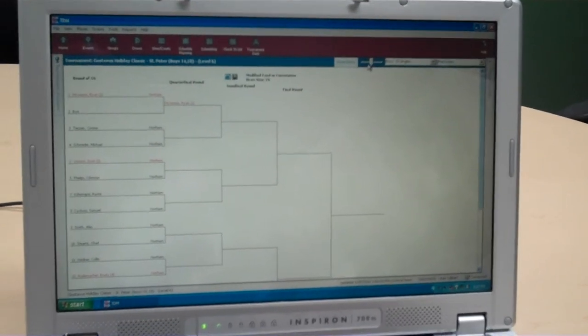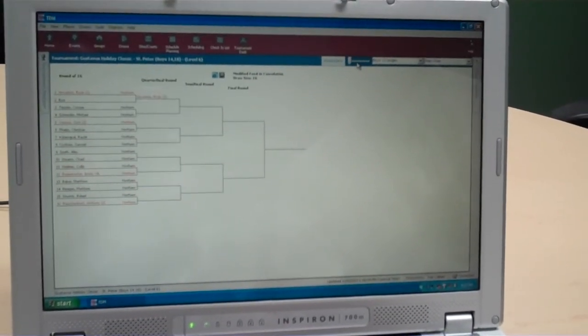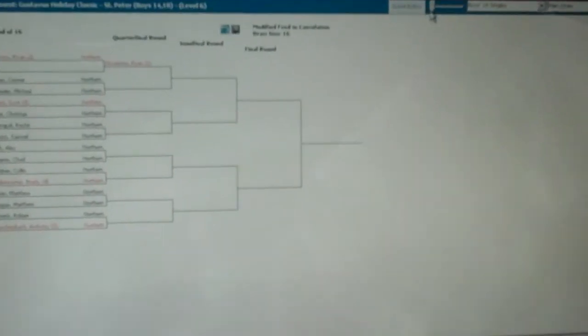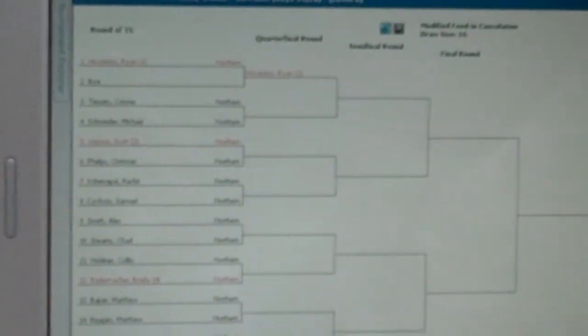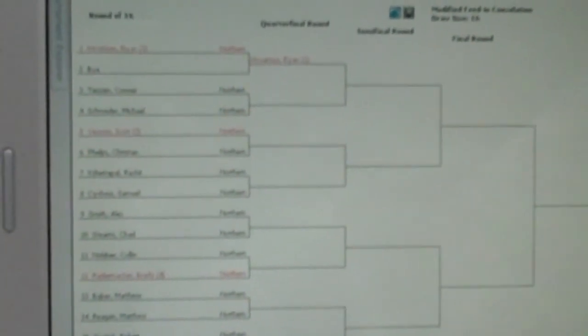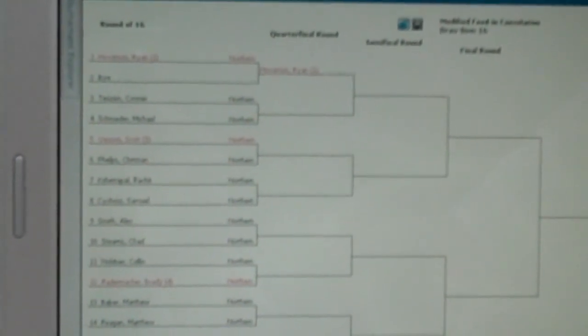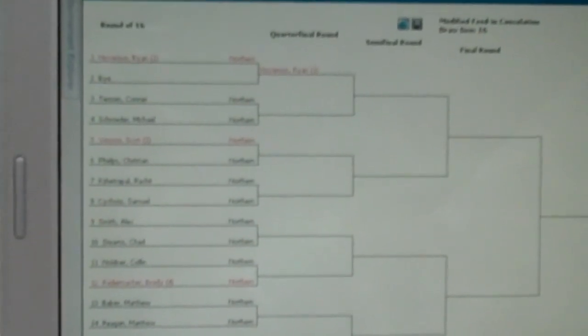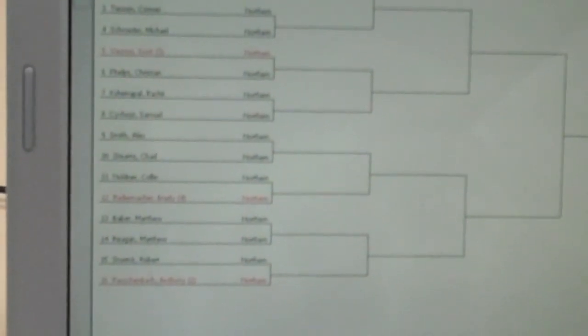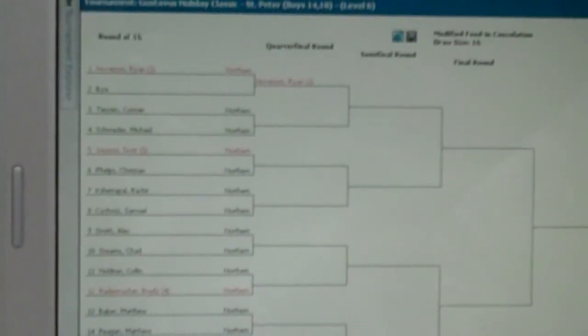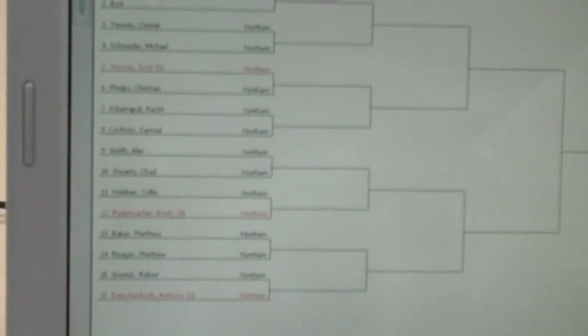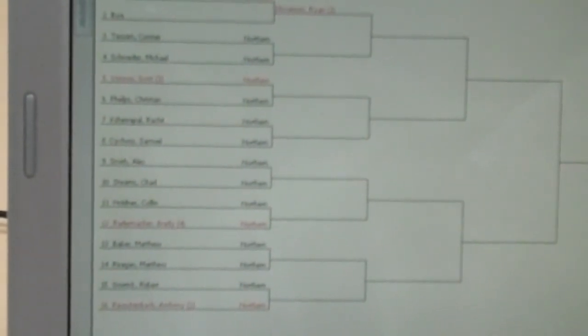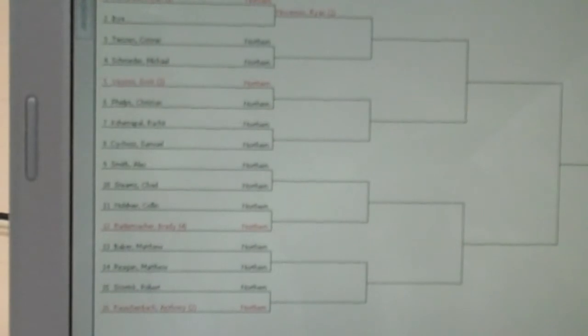And as you can see, our draw is made. We're going to minimize this a little bit for you to better view it. You'll notice we have our 4 seeded players in red. You will always have your number 1 seed up top. Your number 2 seed will always be at the bottom. Those are always fixed. All your remaining seeds are at random.